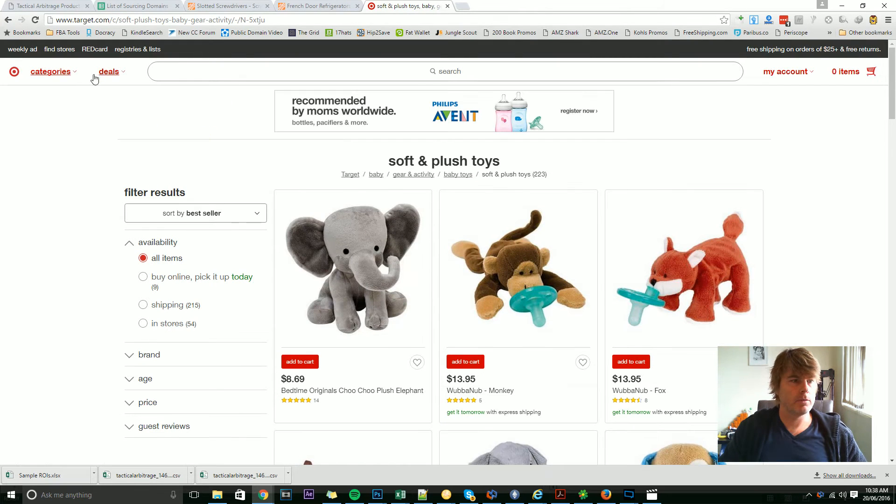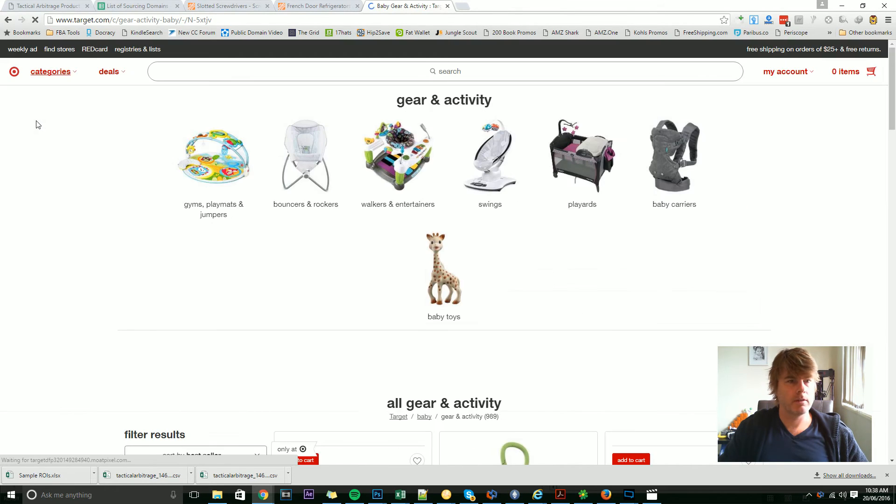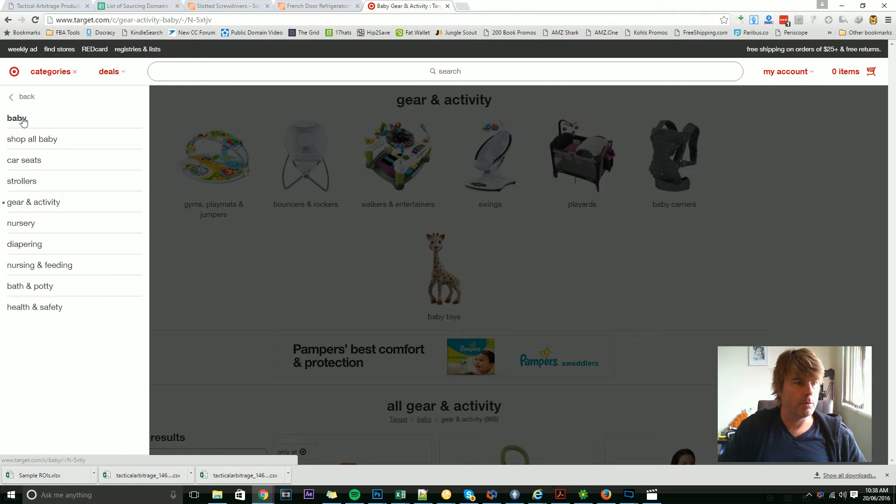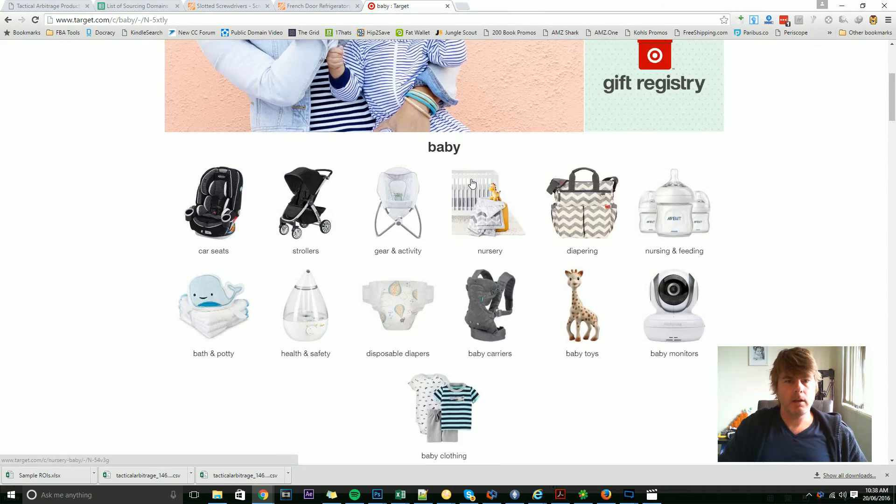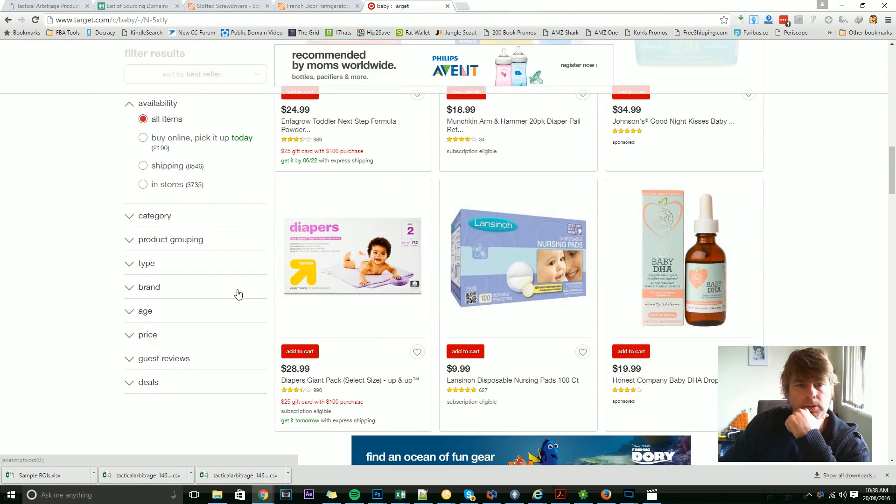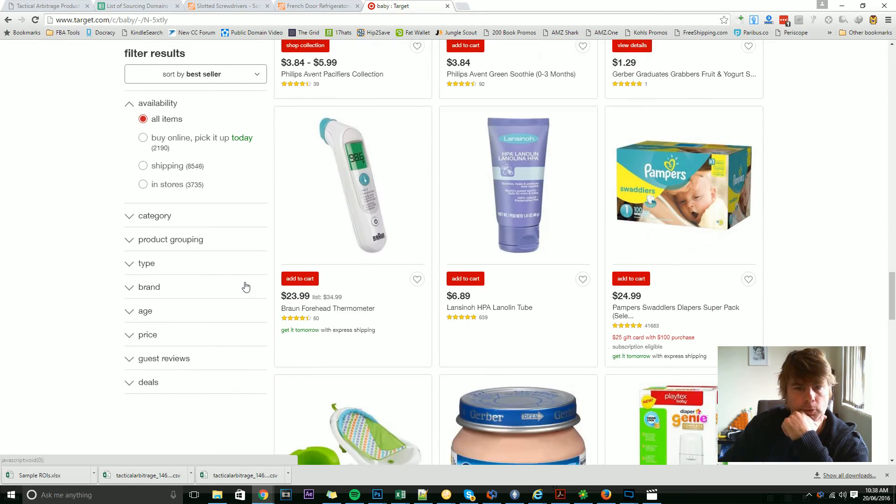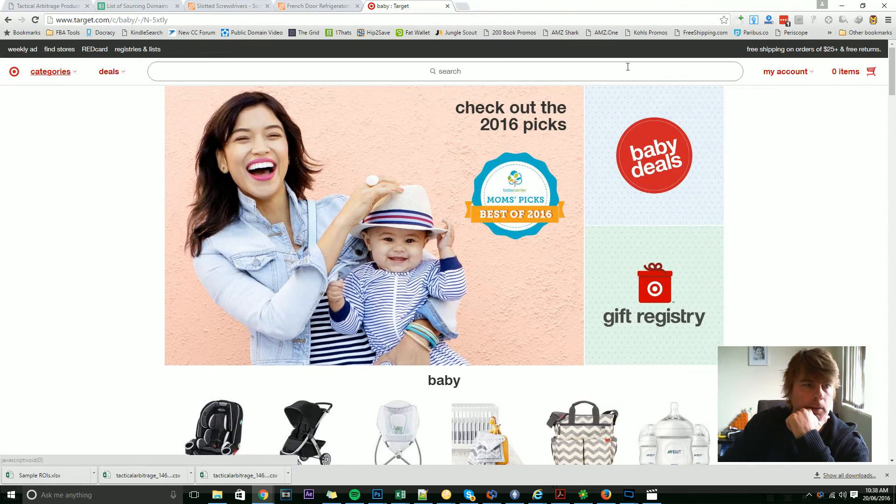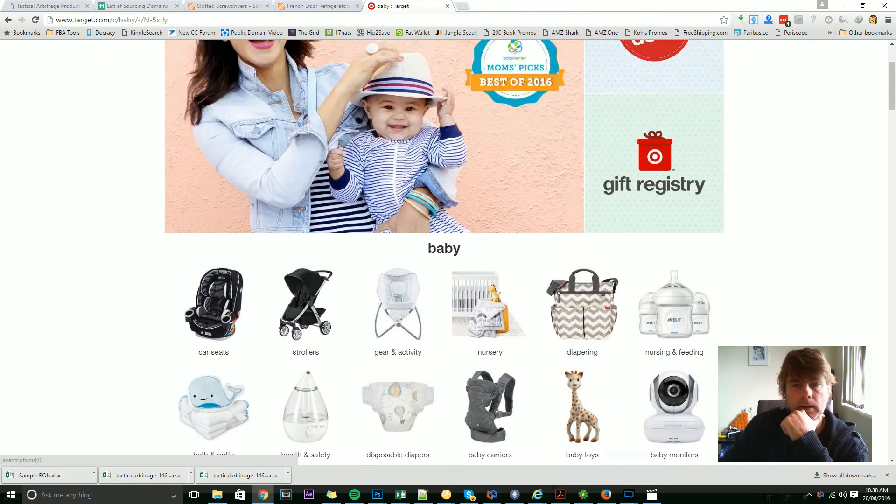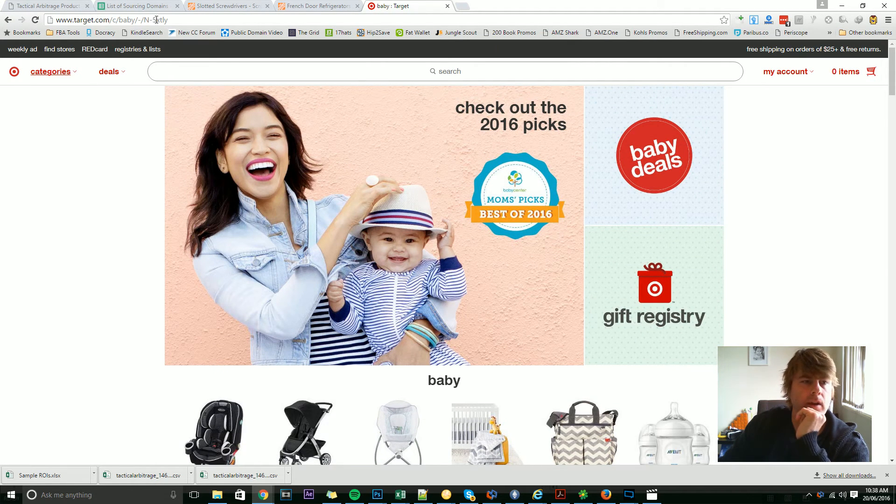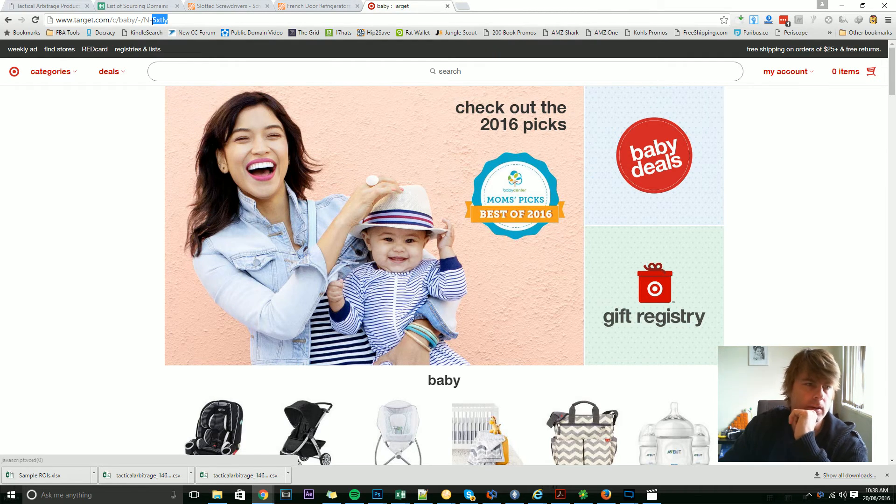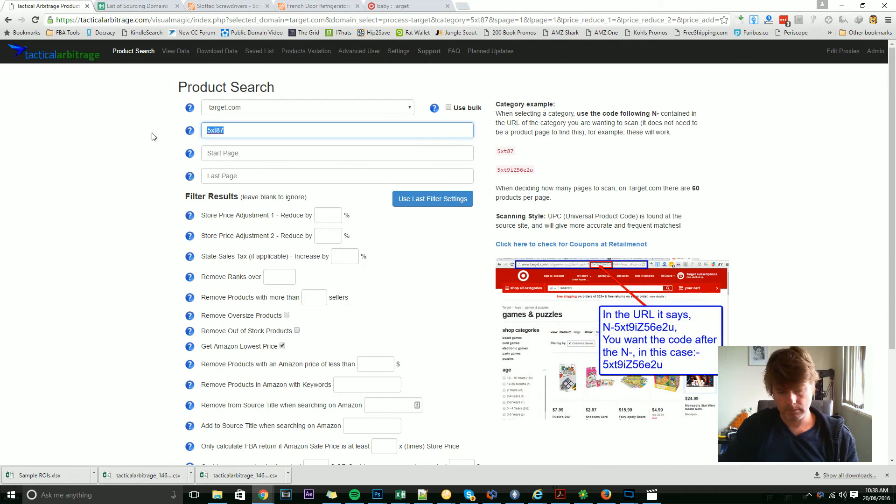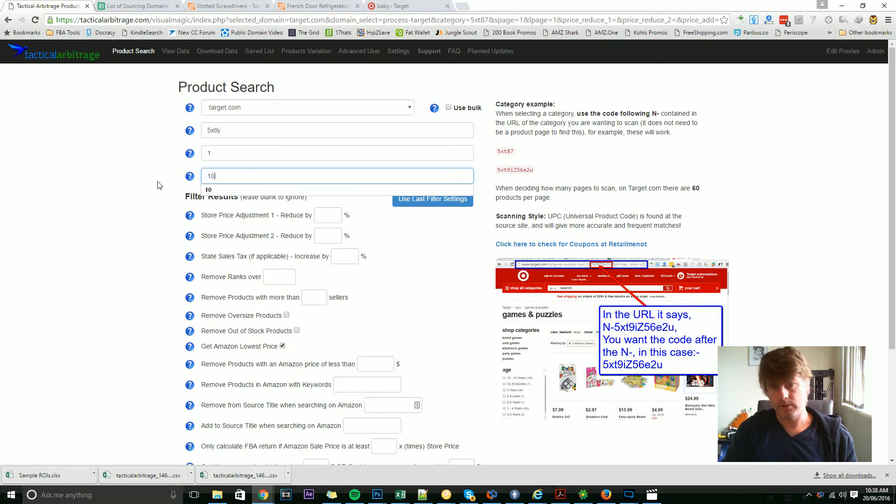Sometimes in root categories such as just gear and activity, which don't have the products on the page. I'll go back one more just to say baby. See here, it just says baby, but there's no products on the page. Oh, there is, actually—they've changed their format, it's going to call me a liar. All right, sometimes you'll see the end of page ends just down here, but with Target, that's okay. As long as you've got this N-dash number, you can choose that category here. So in this case, I'll choose this N-dash 5XTLY, and that can be our Target scan, page one to page one, or page one to page 10.